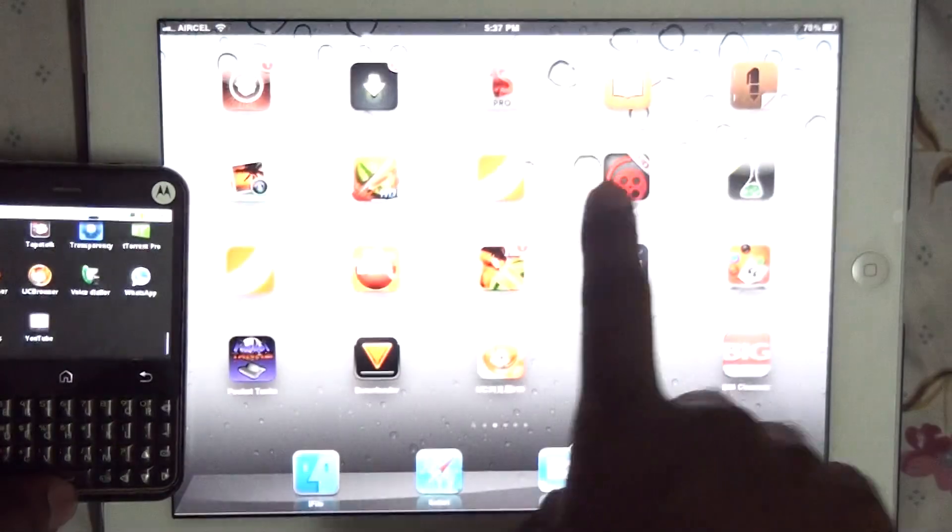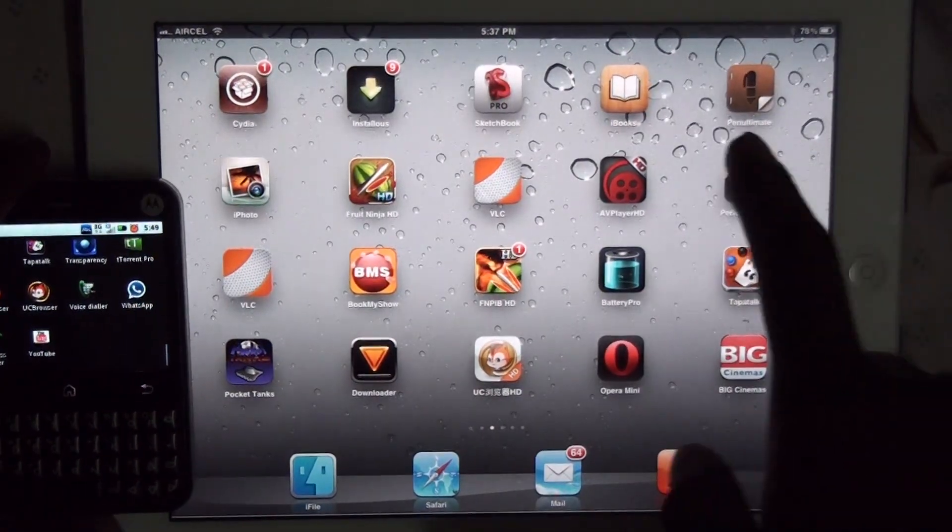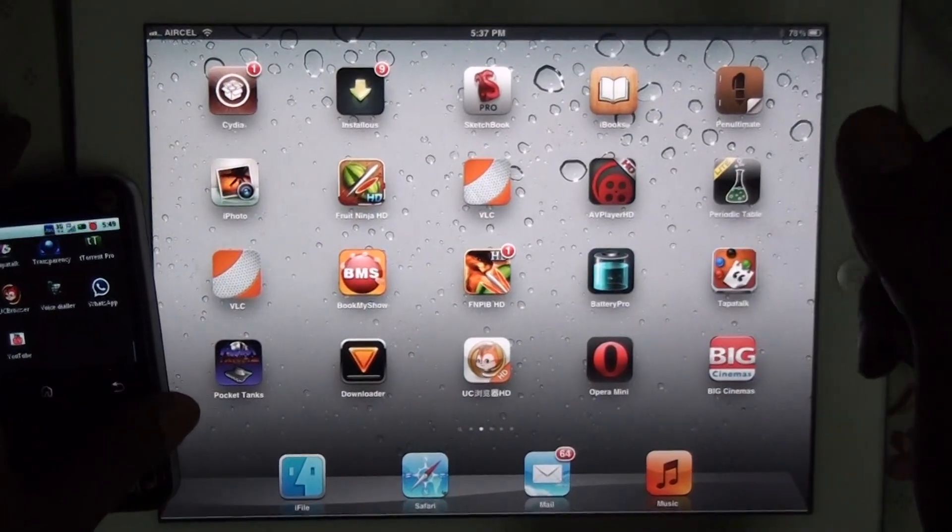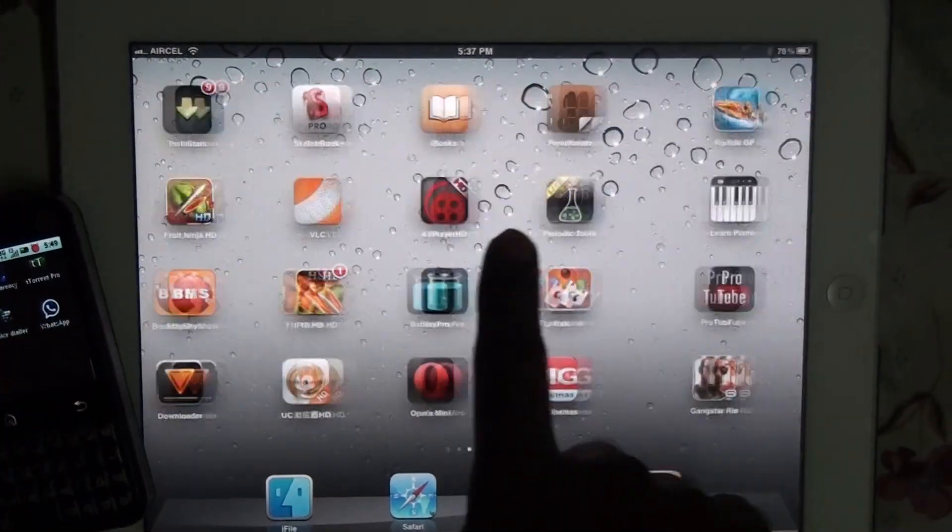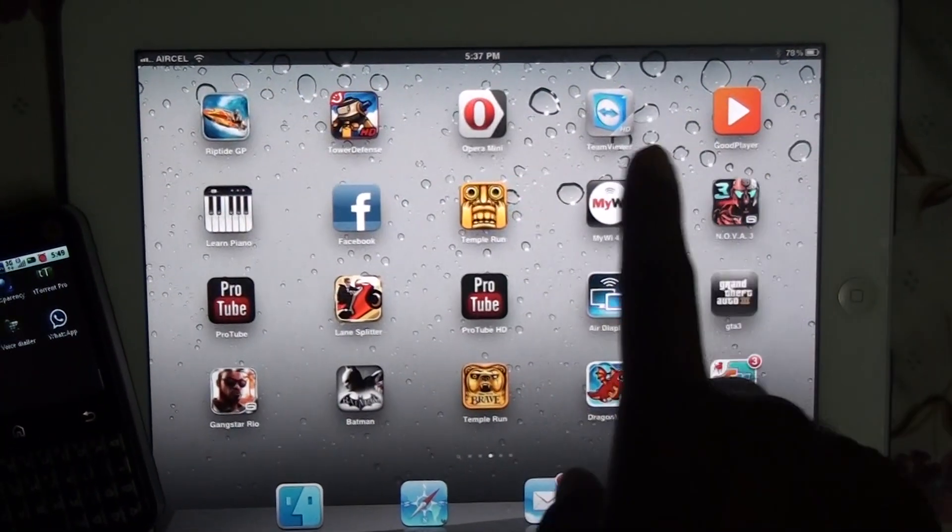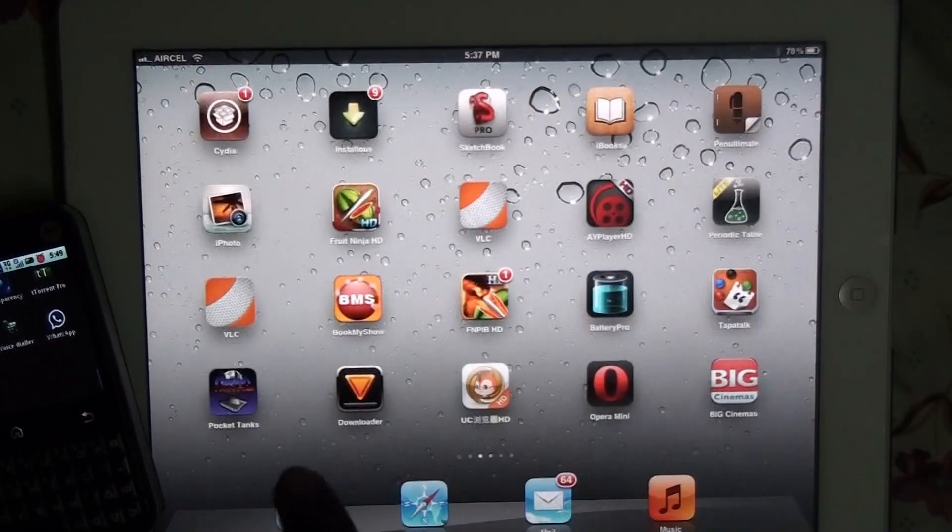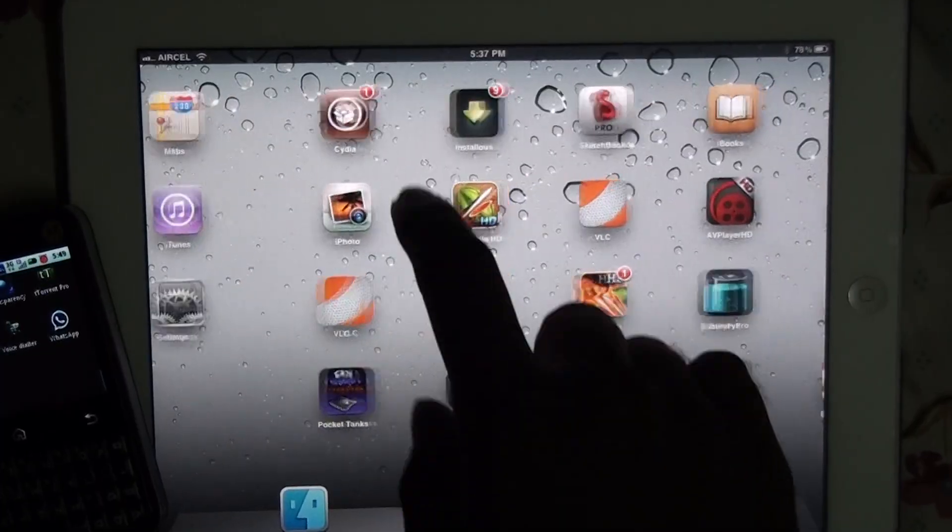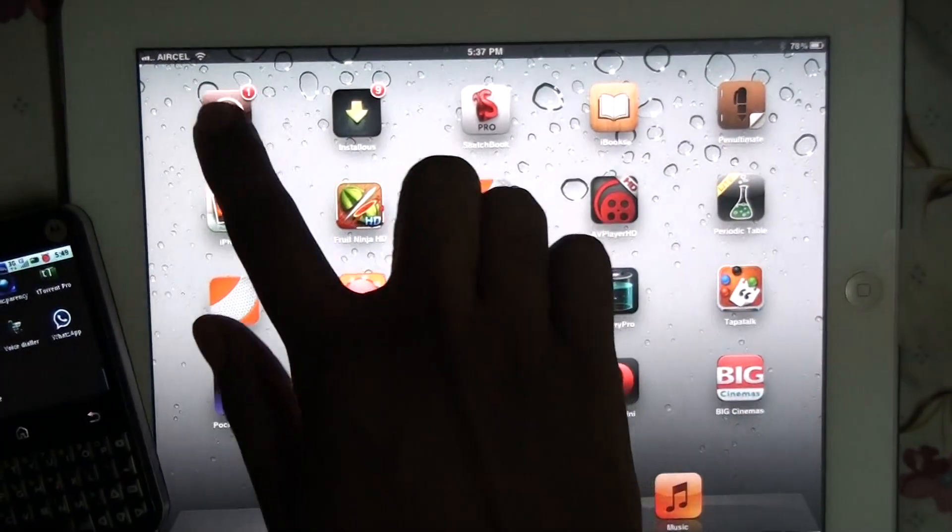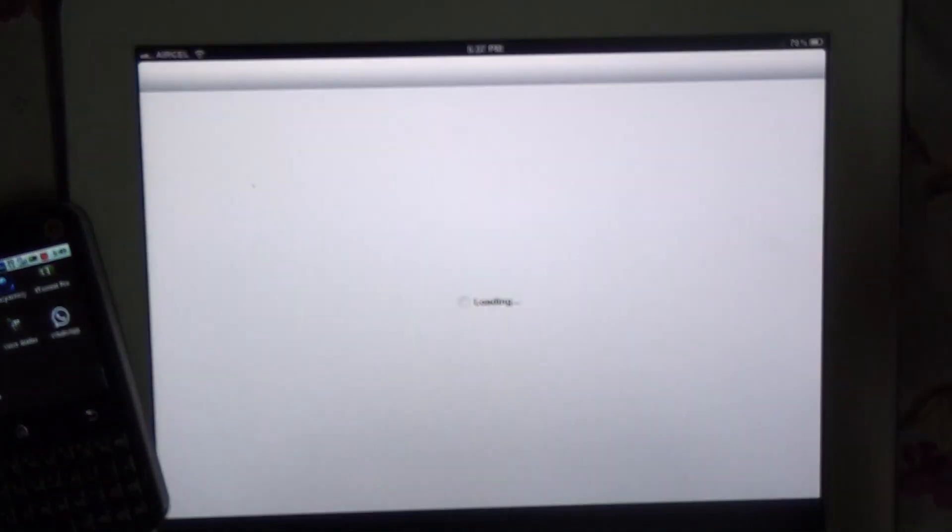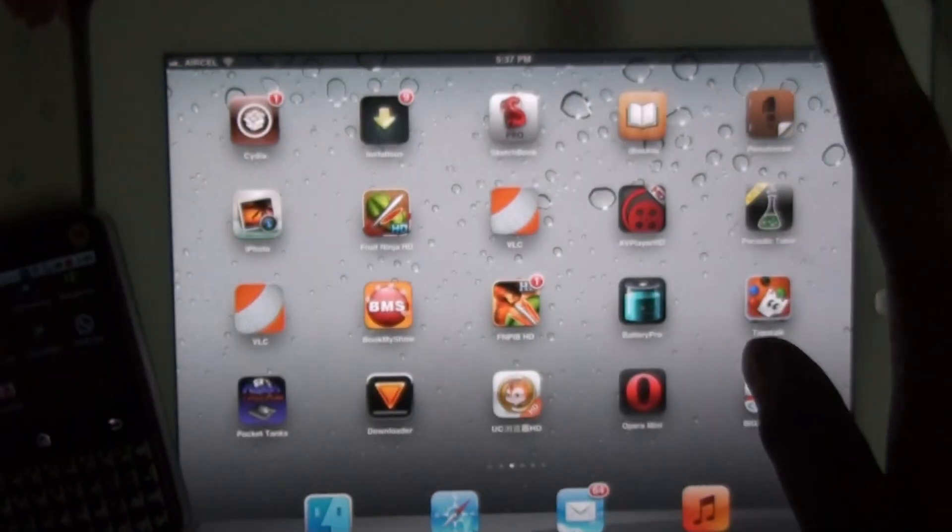The other thing is about the iPad. It must be jailbroken and you must install iFile from Cydia. Go to Cydia, search for iFile and install it.